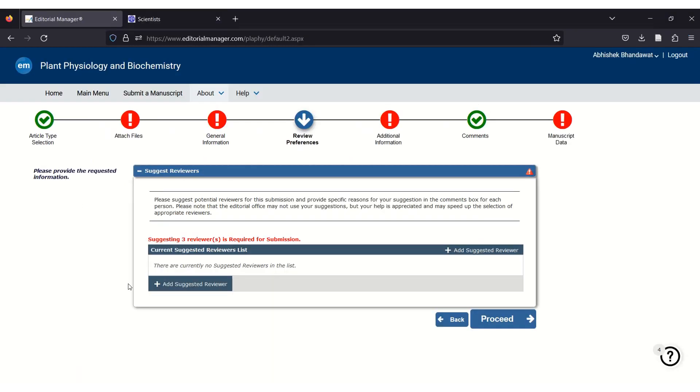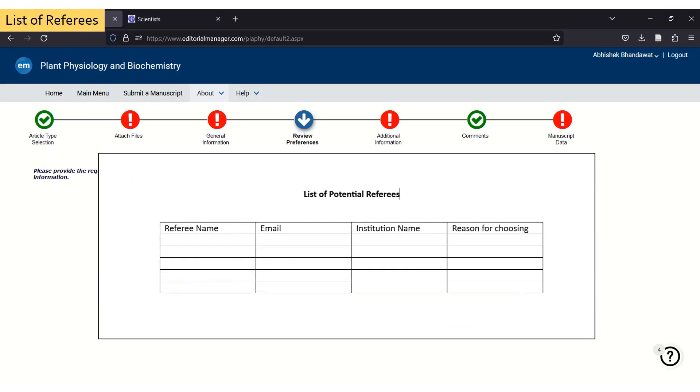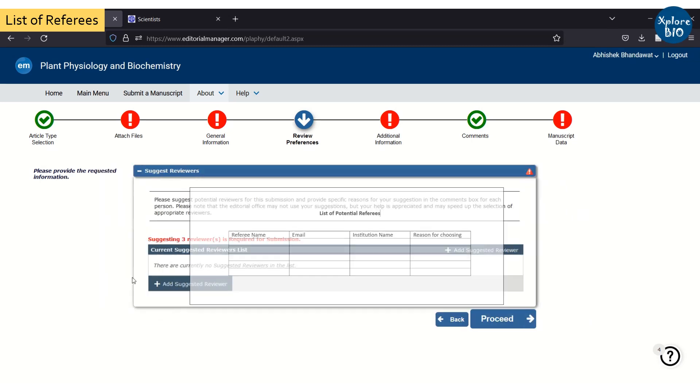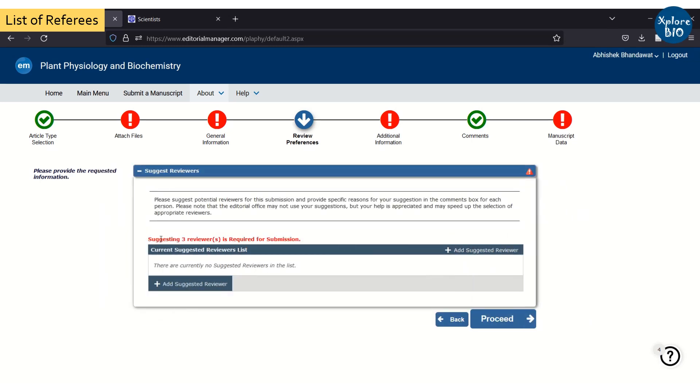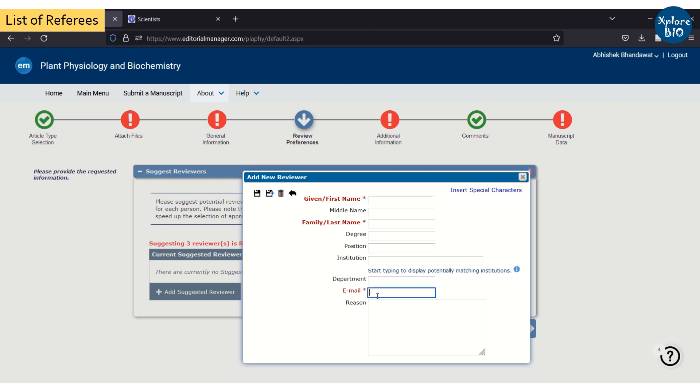Another important thing that you should keep ready while uploading a manuscript are details of three to five potential referees who can review your paper. Reviewer suggestion is not always mandatory for all journals, but in case it is mandatory you have to mention their name, email ID, institution name, and reason for choosing them for reviewing your paper.